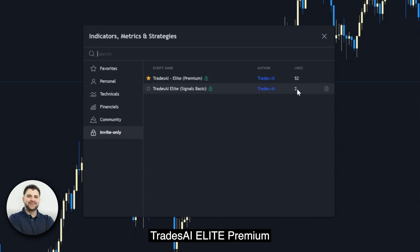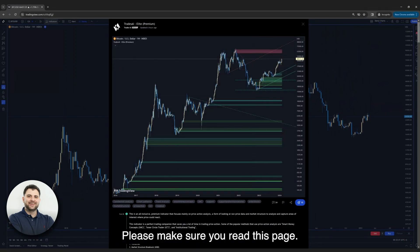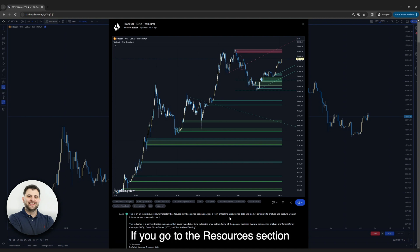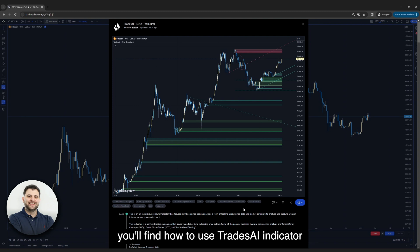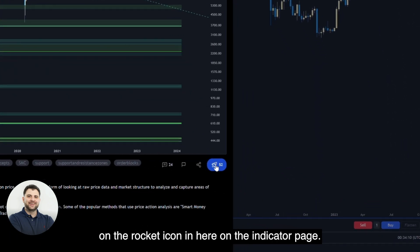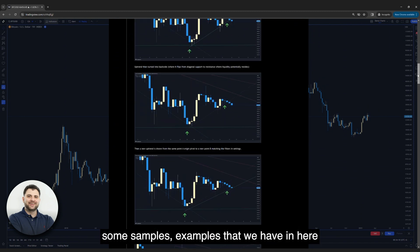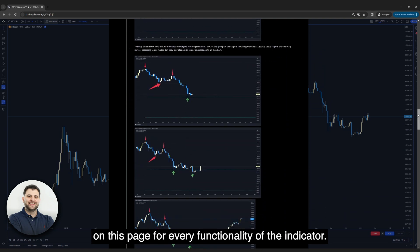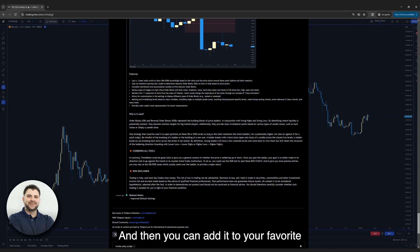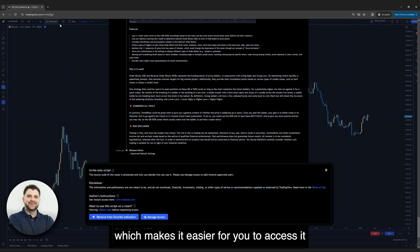This is the one — Trades AI Elite Premium. You can click on this icon and read more to review the details of the indicator. Please make sure you read this page. You'll find the same instructions with more documentation on our website under the resources or documentation section. Before you use the indicator, please make sure to boost it by clicking the rocket icon on the indicator page. You can also add it to your favorites by clicking the star icon, which makes it easier to access from the indicators page.